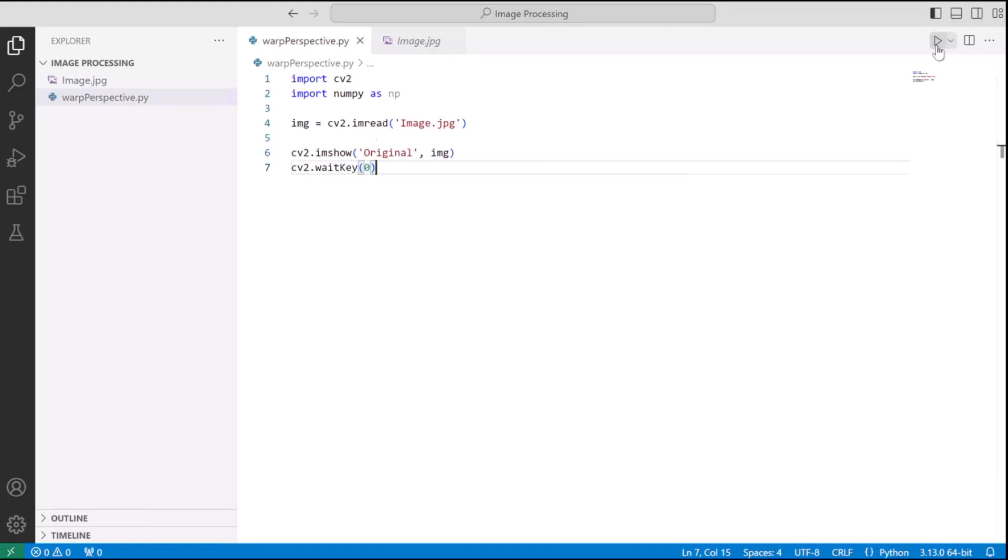I am just passing the image name followed by its extension. So that is image.jpg and then we are doing imshow. imshow is used to pop out a window or a frame and that will display the image. So it takes two arguments.